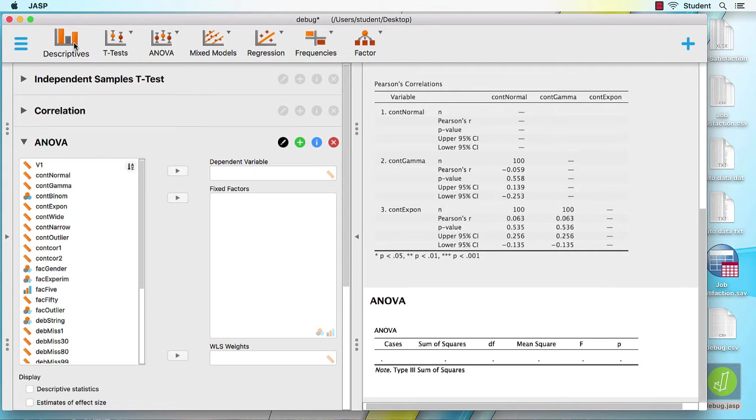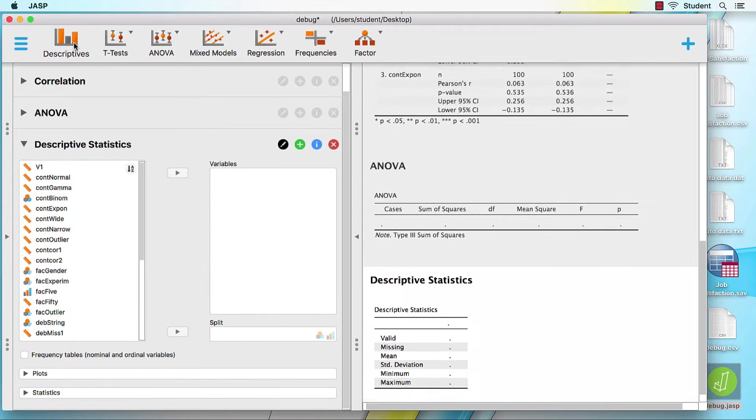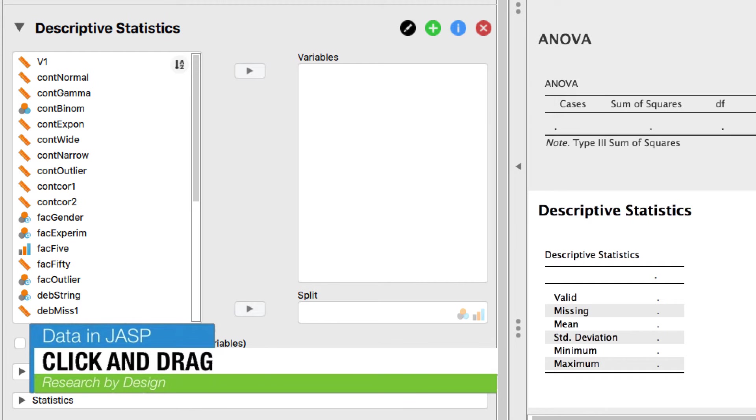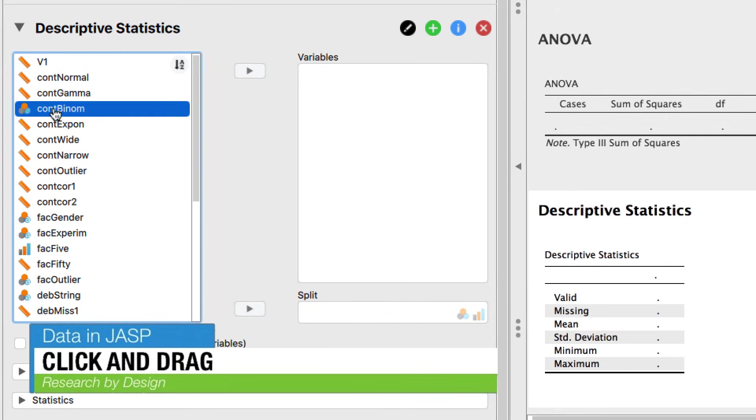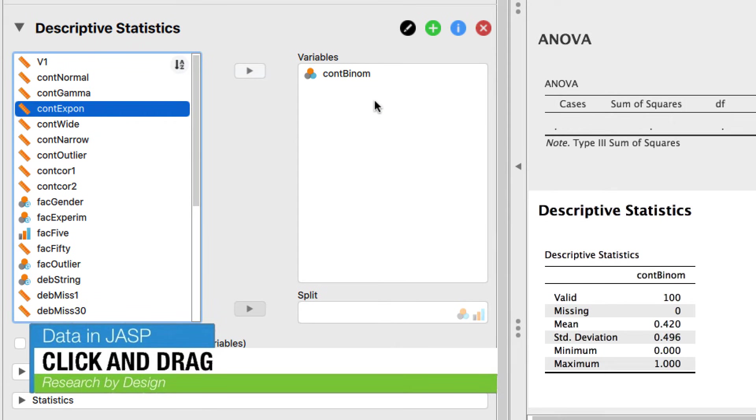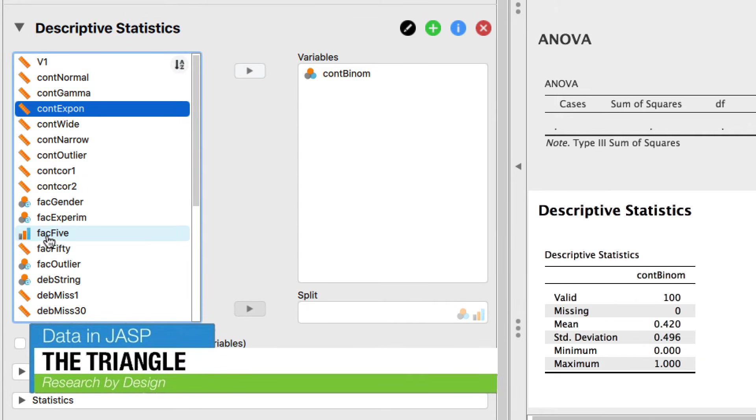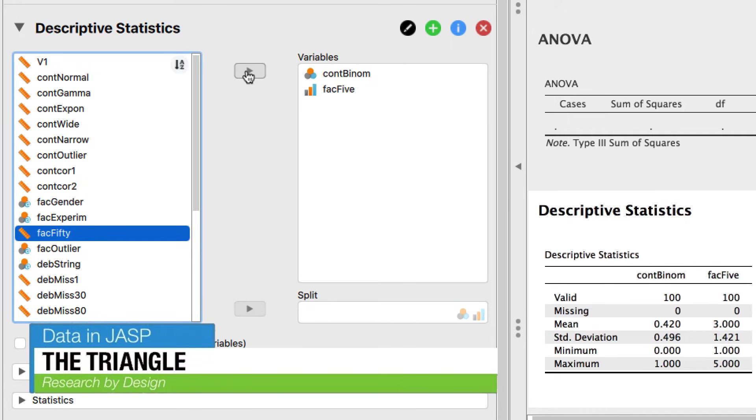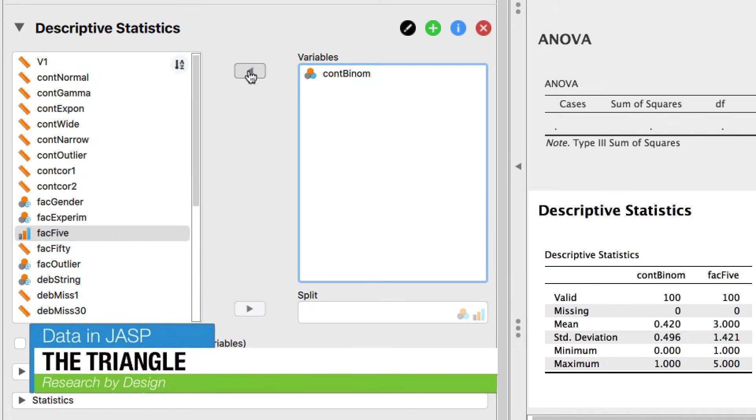Click on Descriptives. This opens a new pane. All we need to do is enter some variables. There are three ways to move a variable into the analysis panel. Number one, click and drag. Click on the binomial variable and drag it into the variables panel. Number two, the triangle. Click on the ordinal variable, Factor 5, and then click on the right-facing triangle between the panels to move this variable into the variables panel. You can also move it out of the variables panel this same way.